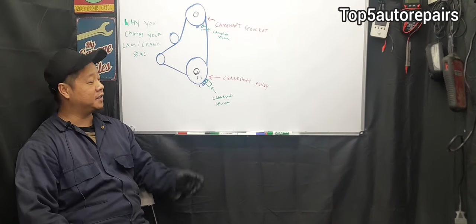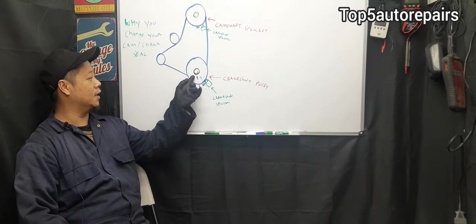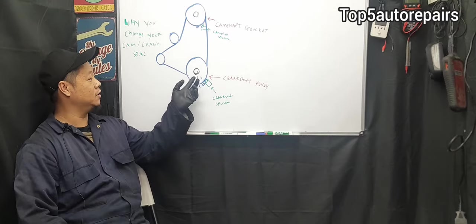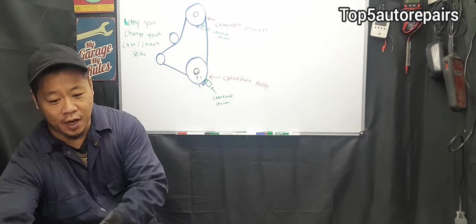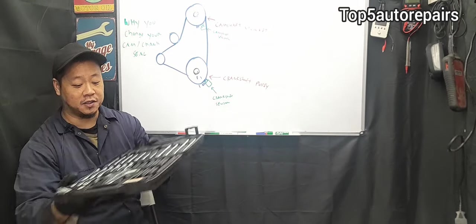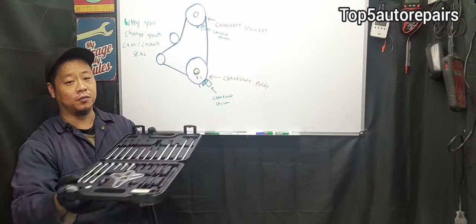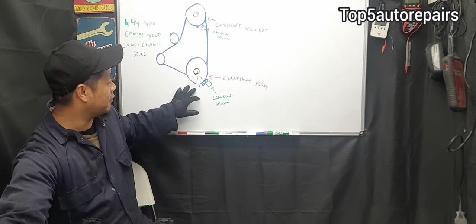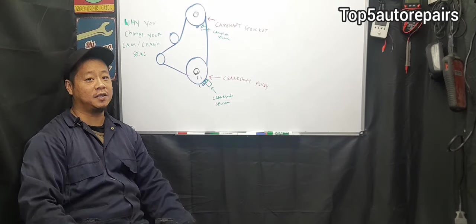To change the crankshaft seal, usually the crankshaft seal or front seal is located behind the harmonic balancer and you're going to need a simple kit like this to remove the harmonic balancer. Once you remove the harmonic balancer...